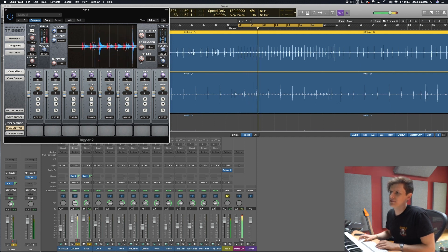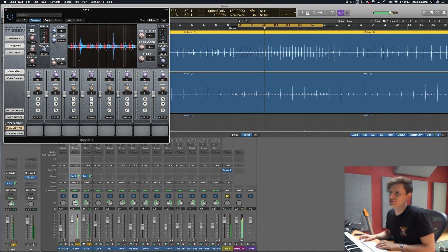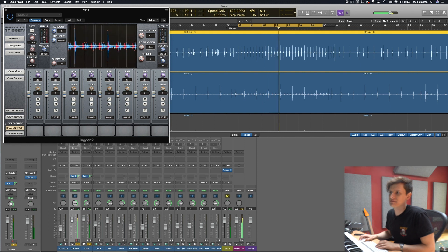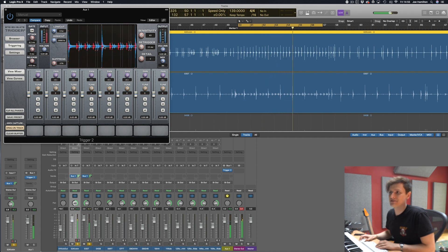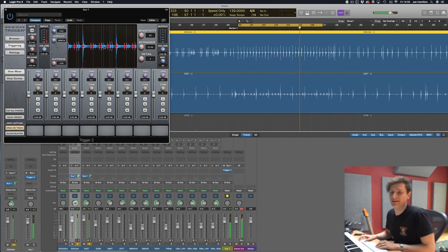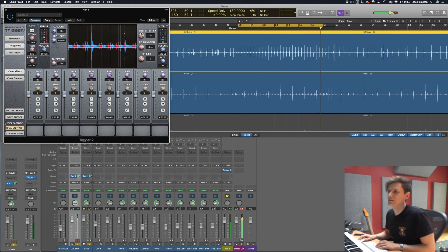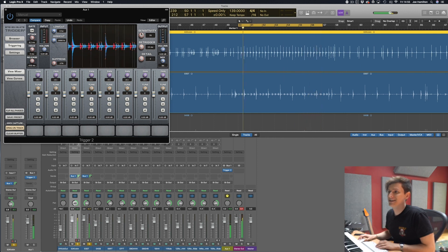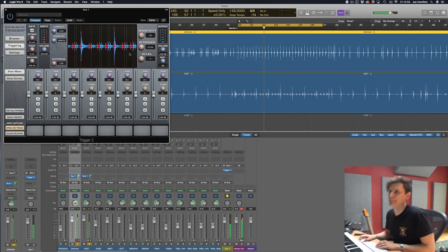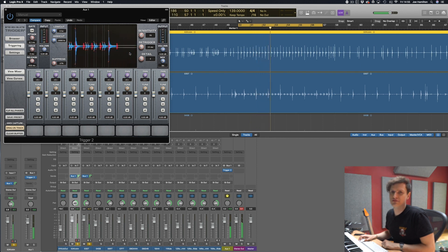So if we take this ghost note region again, bring the detail down, sensitivity up because you want to get those ghost notes. You can see that the ghost notes are being triggered but where the graph is red it's telling Slate Trigger to not trigger that because the kick is being suppressed and that's how you get it to trigger properly.